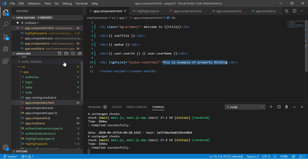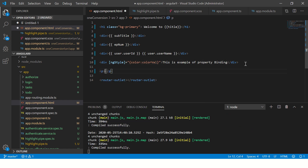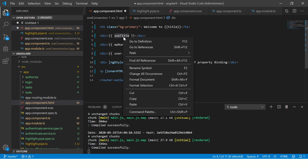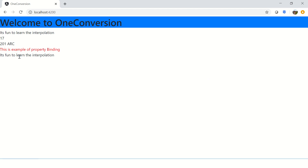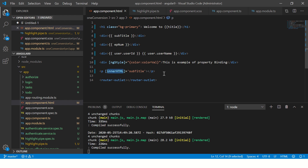Similarly, I'm going to add a paragraph and bind an HTML property called innerHTML. I'm passing a string variable we defined in the last episode. We put the innerHTML property in square brackets and pass the variable. When we check the output, the content appears inside the paragraph dynamically because of property binding via innerHTML.